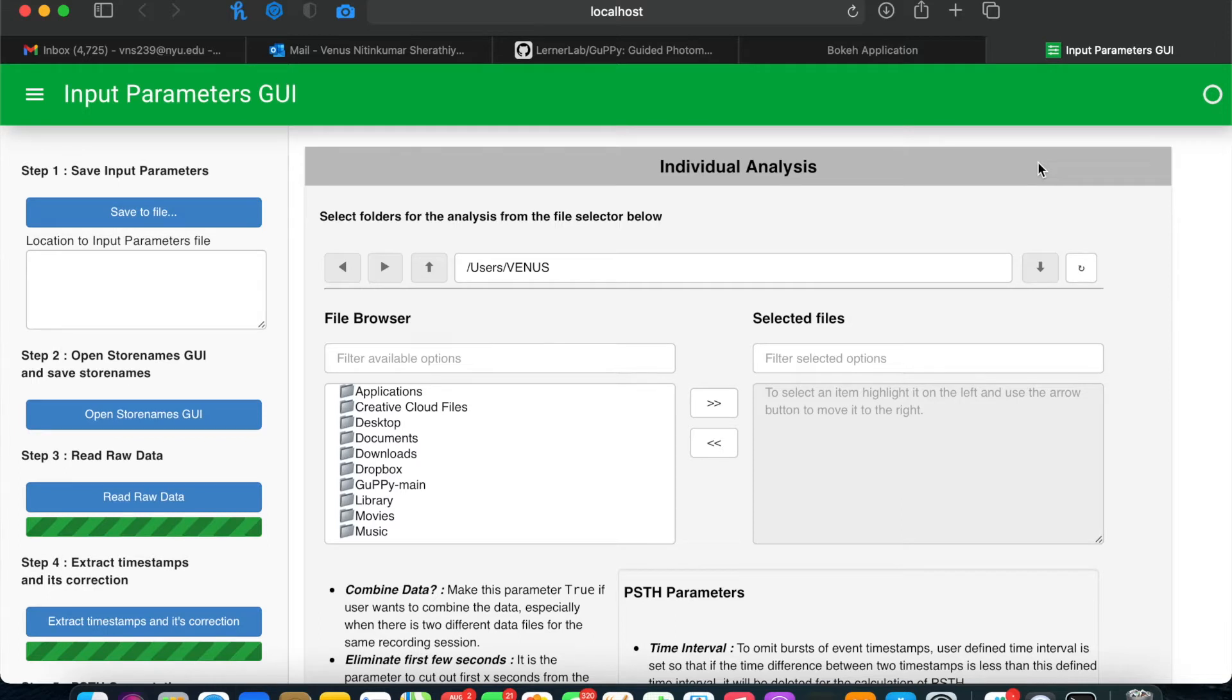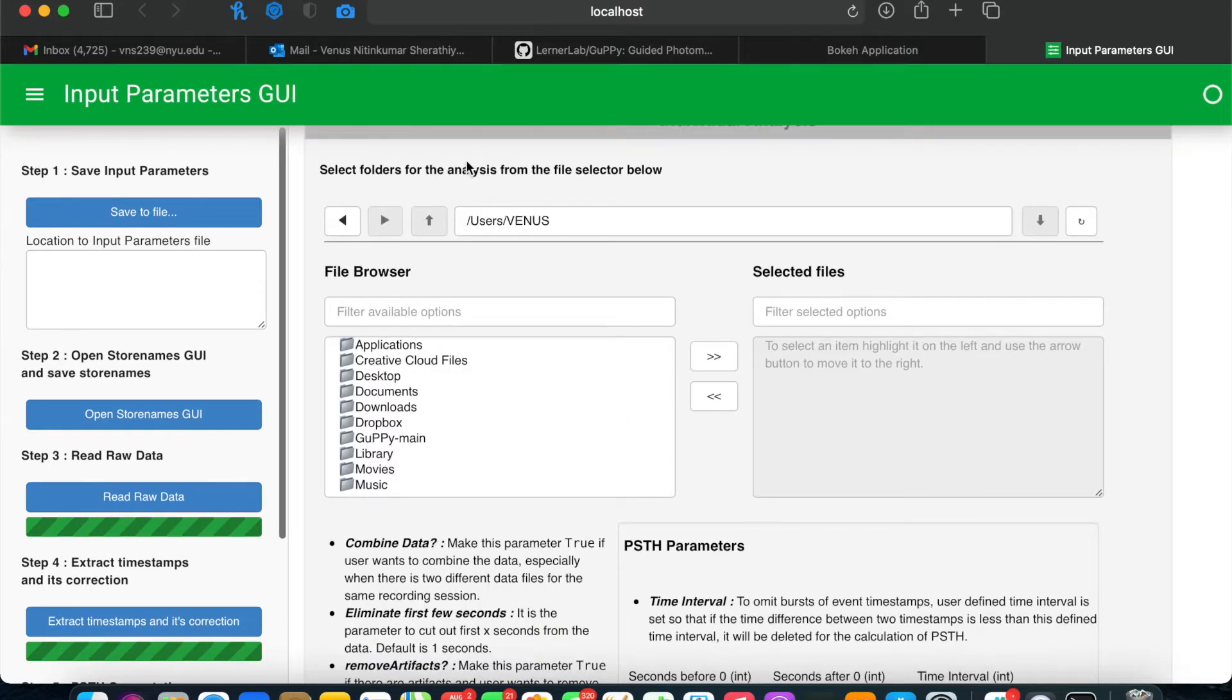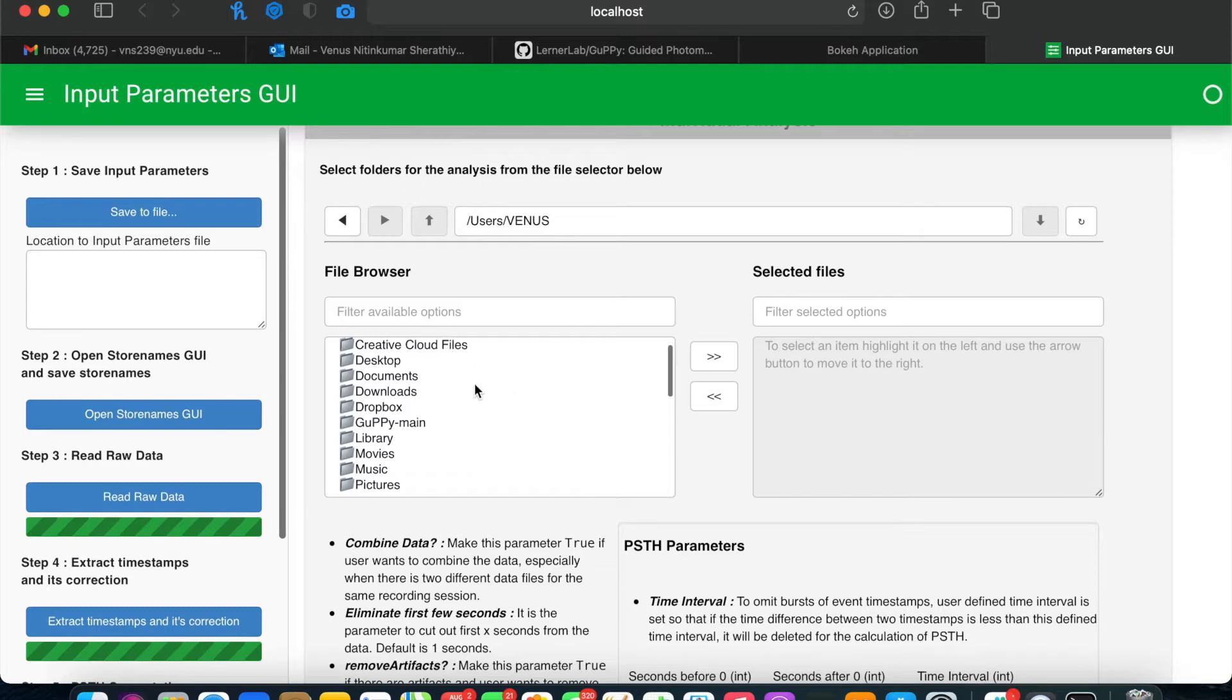This is the main input parameters GUI that you'll use for running GUFI. Once you've opened the input parameters GUI, you want to navigate to the location where your files are present that you're going to analyze.